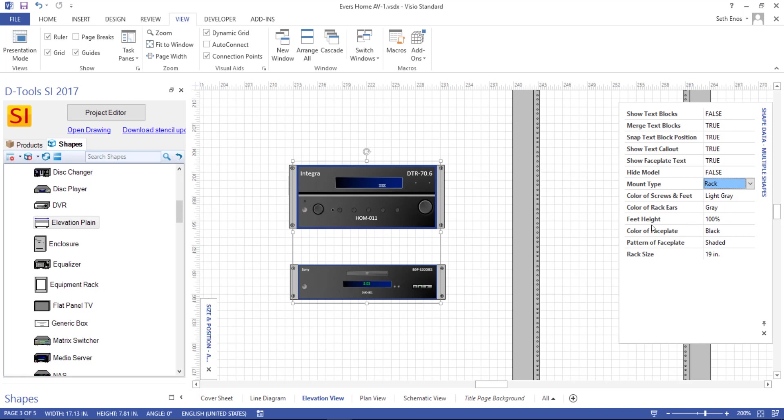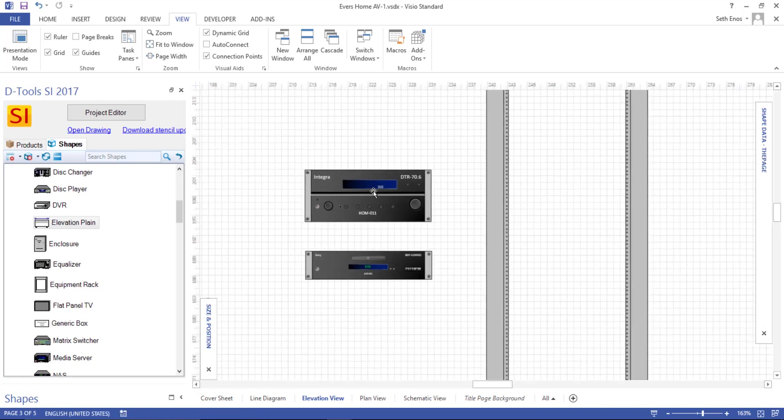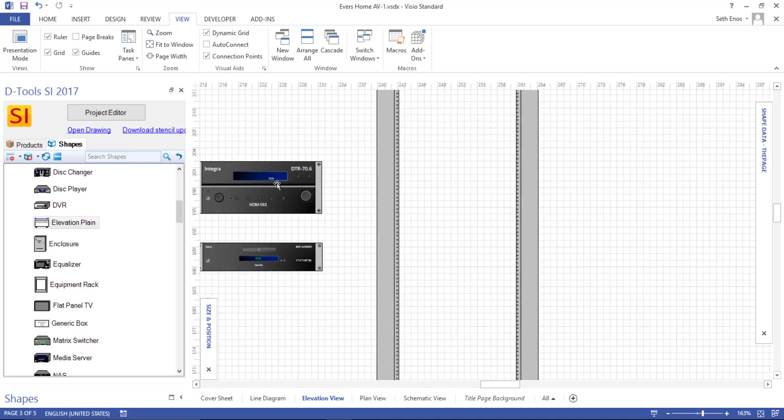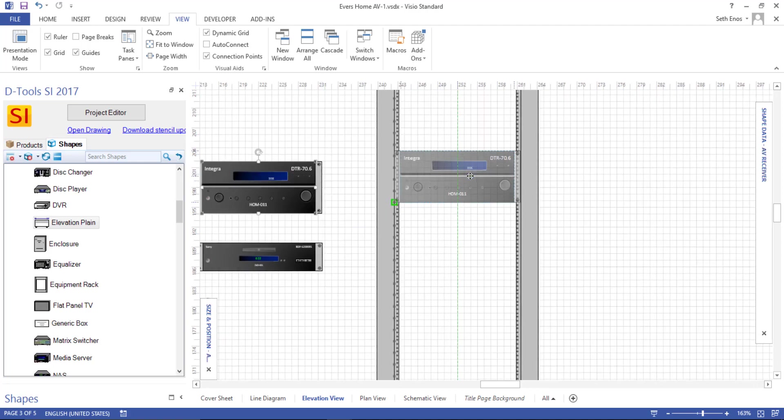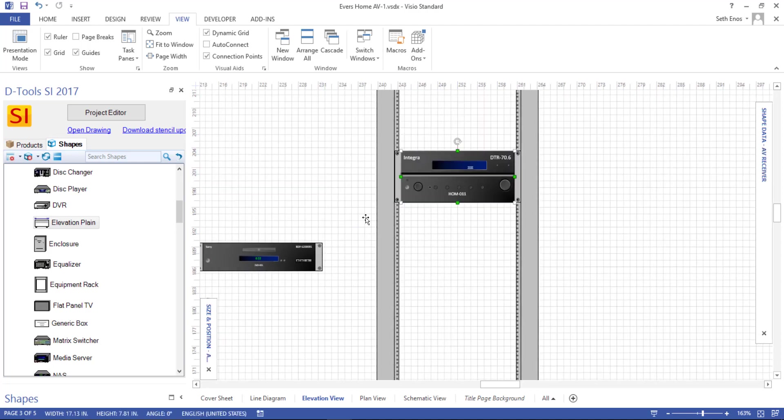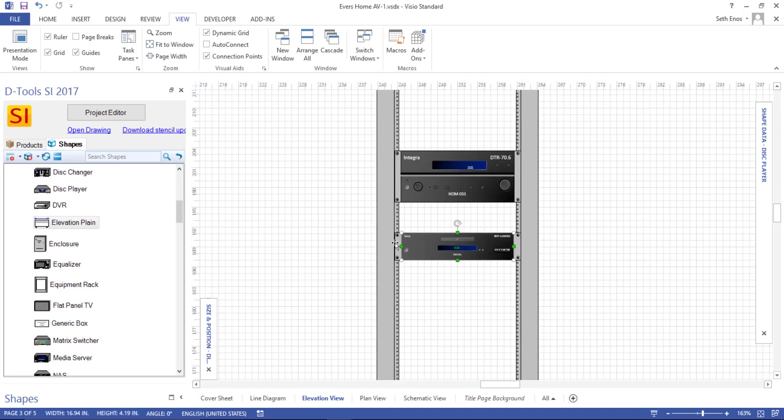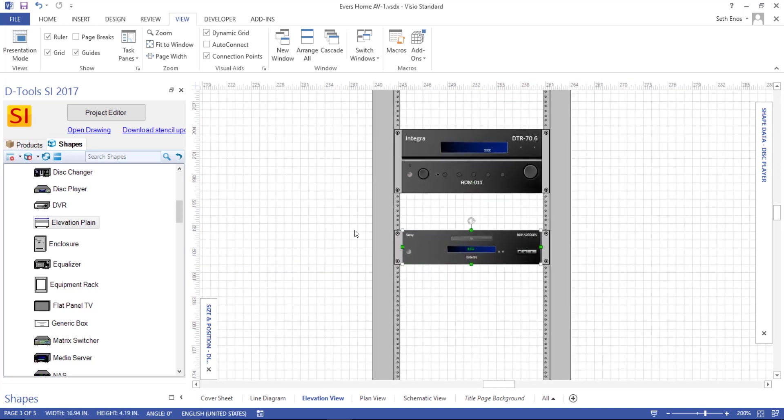And so again, if you wanted to change the color of those here, of course you could do that too. But now I'm going to zoom out a little bit and just drag these over and snap them into the rack. And you can see that they connect in the bottom left-hand corner of each one of these shapes. And that's how you can go about building a rack elevation inside of SI.